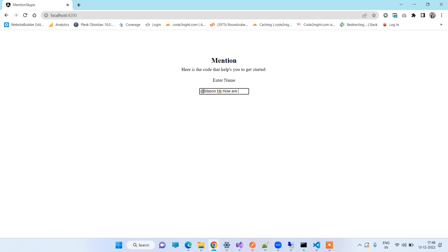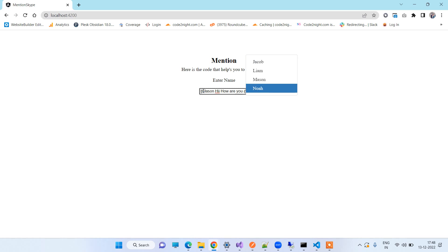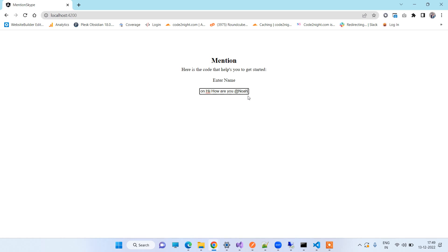So if you have to mention anyone else then you can again press at the rate and you can select the other person. So we will see how we can implement this in an Angular application.